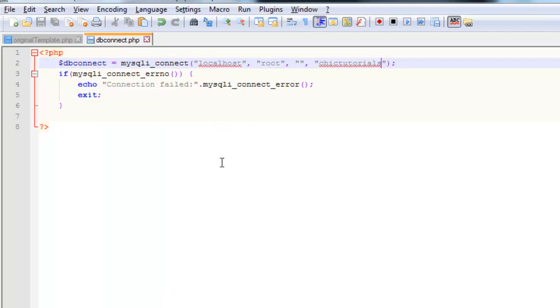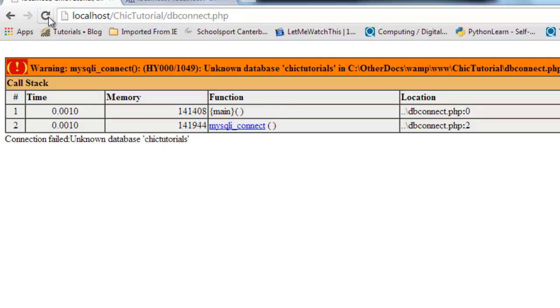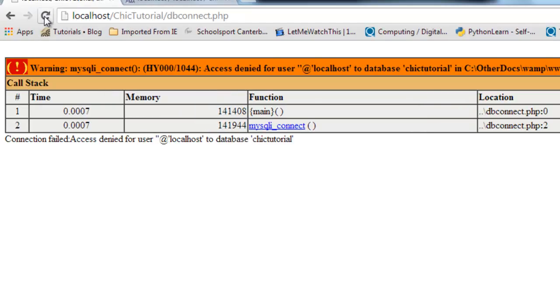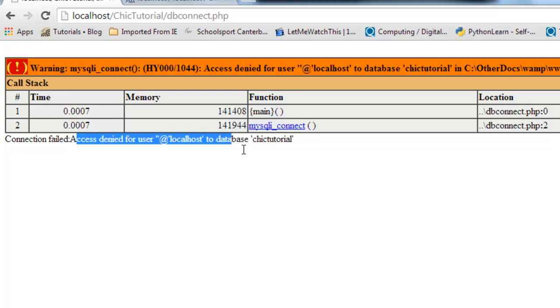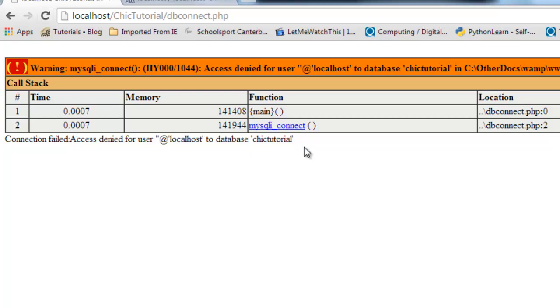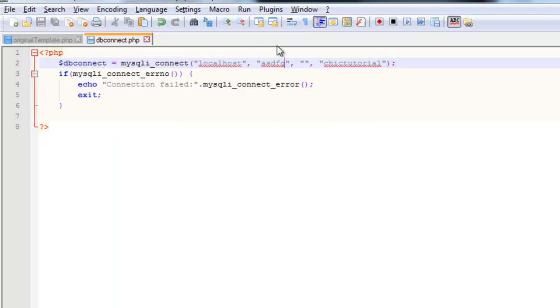So you can see it's an unknown database sheet tutorials, which makes sense. If I correct the spelling, and maybe I just change the username to something incorrect. Now when I refresh it, there we go, access denied for this user. So you can see you get a different error, so you can work out what's going wrong. So I'll just return that to root and save it.